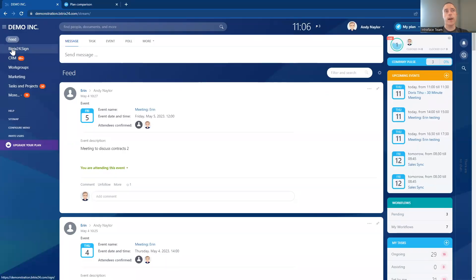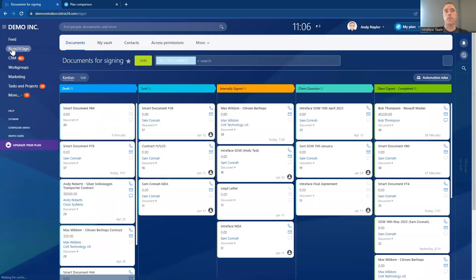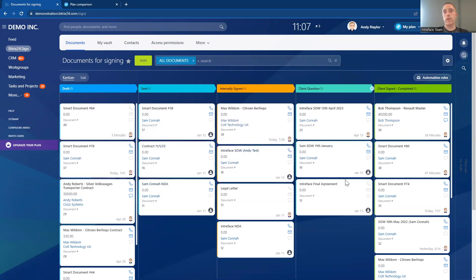You can see here we have the Bittrex 24 Sign Module, and this is being rolled out across Bittrex 24 accounts right now. Inside the Sign Module, you can see the different stages that our documents are at. All of these are different documents that are currently being signed inside the organization. You can see across the top these are the different stages that we are progressing our documents through for that signing process.